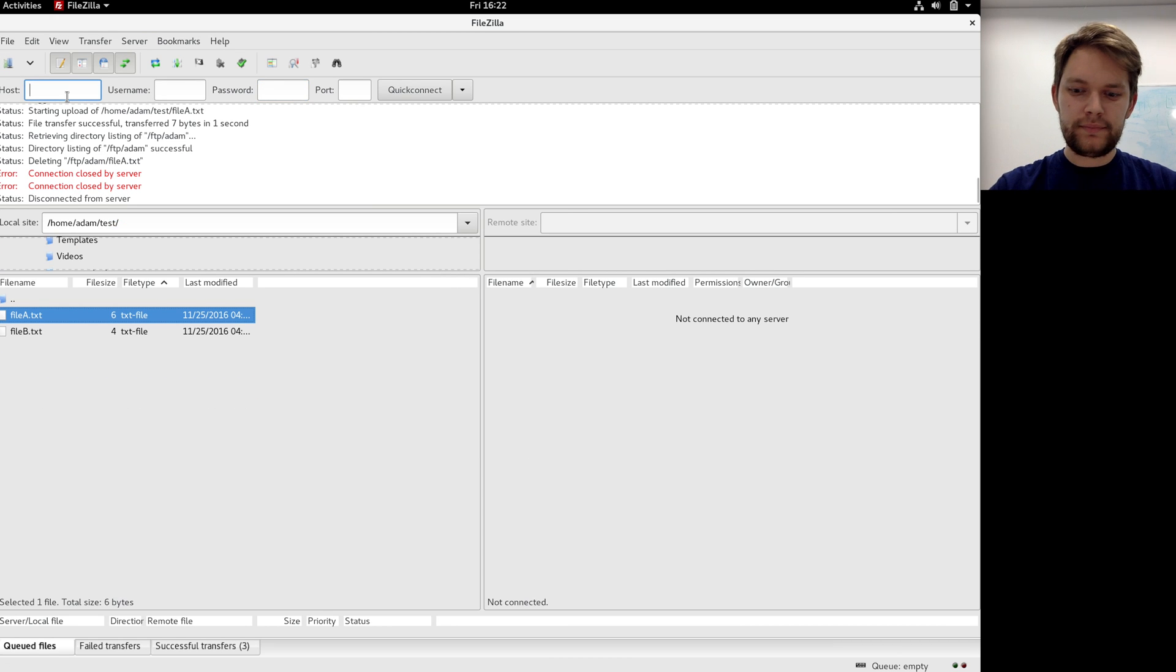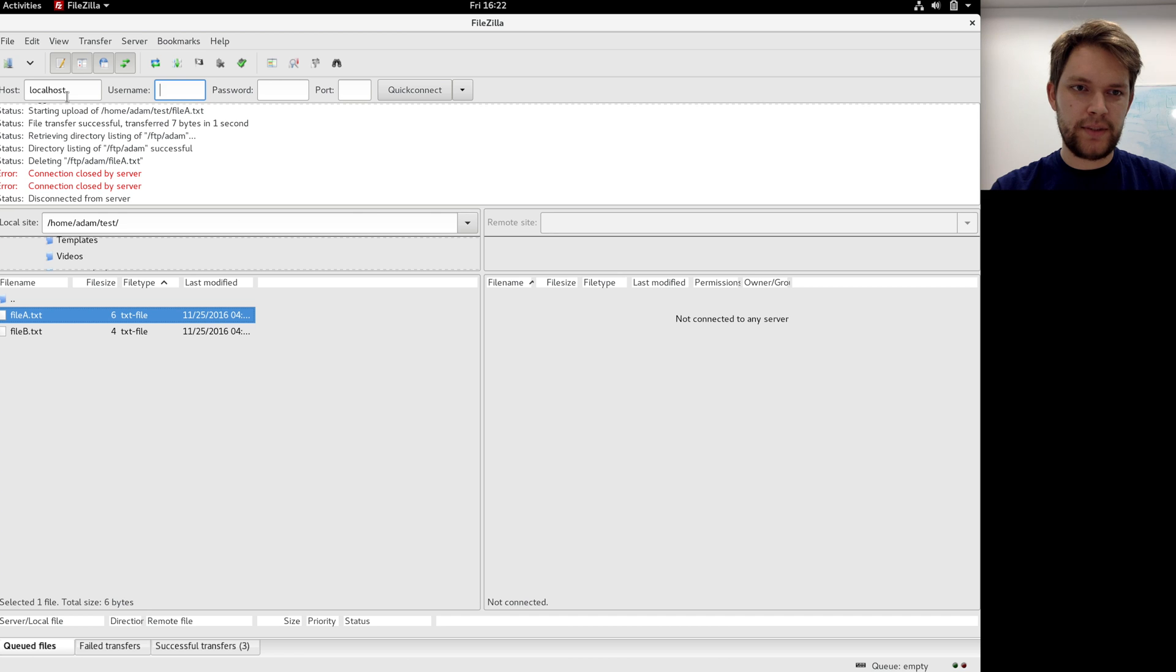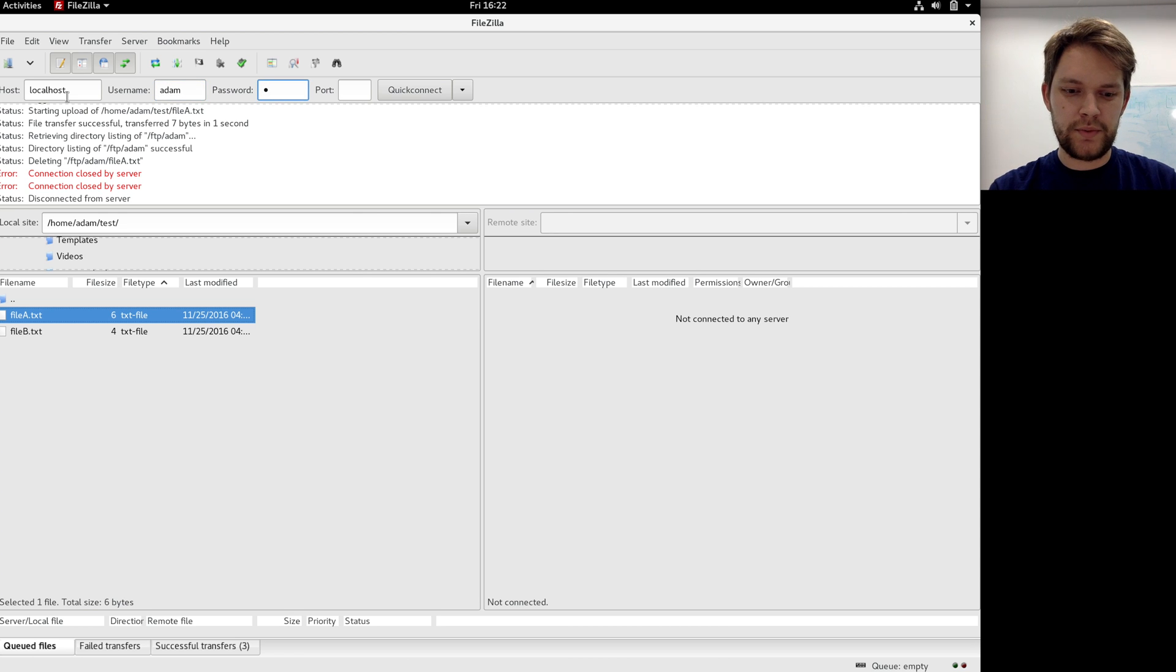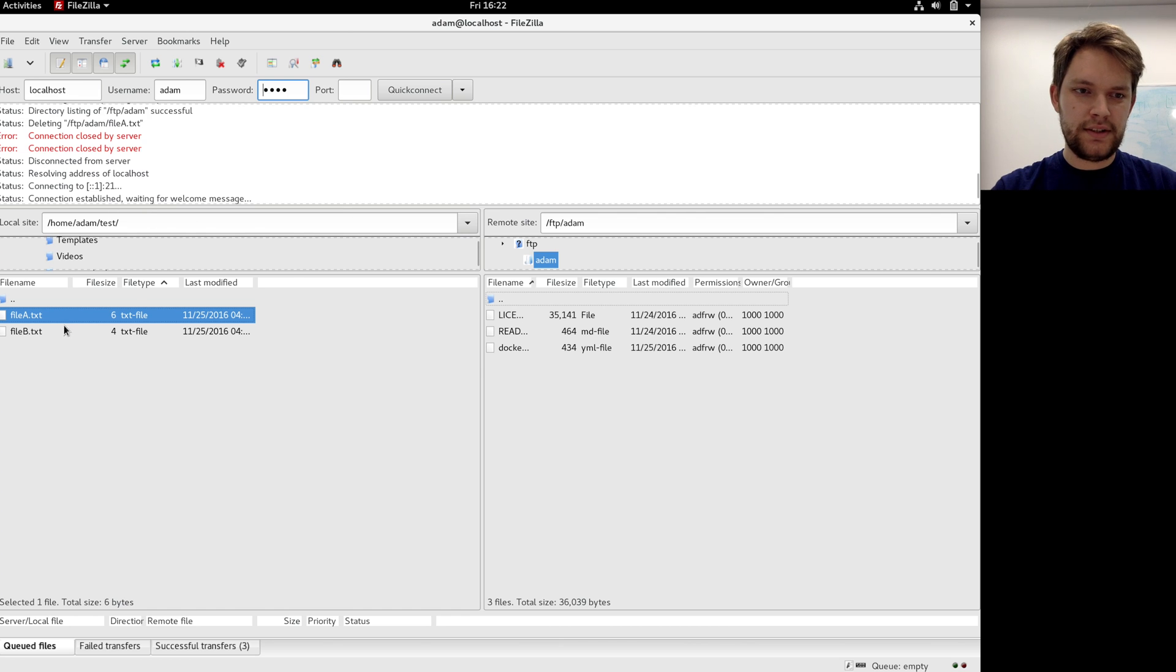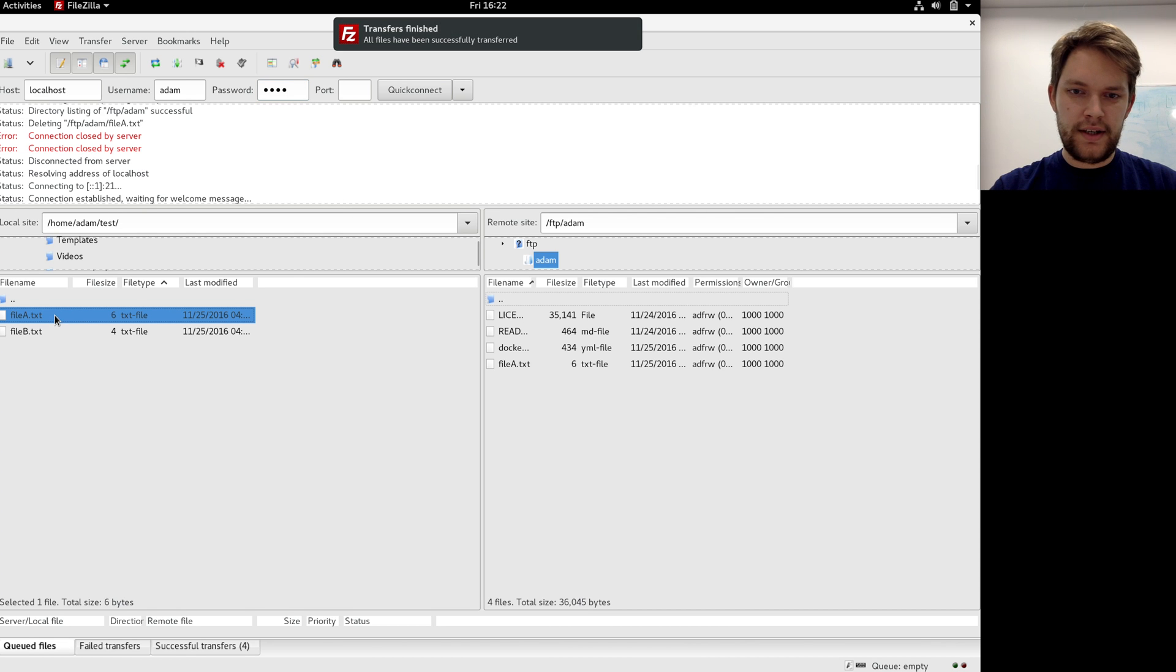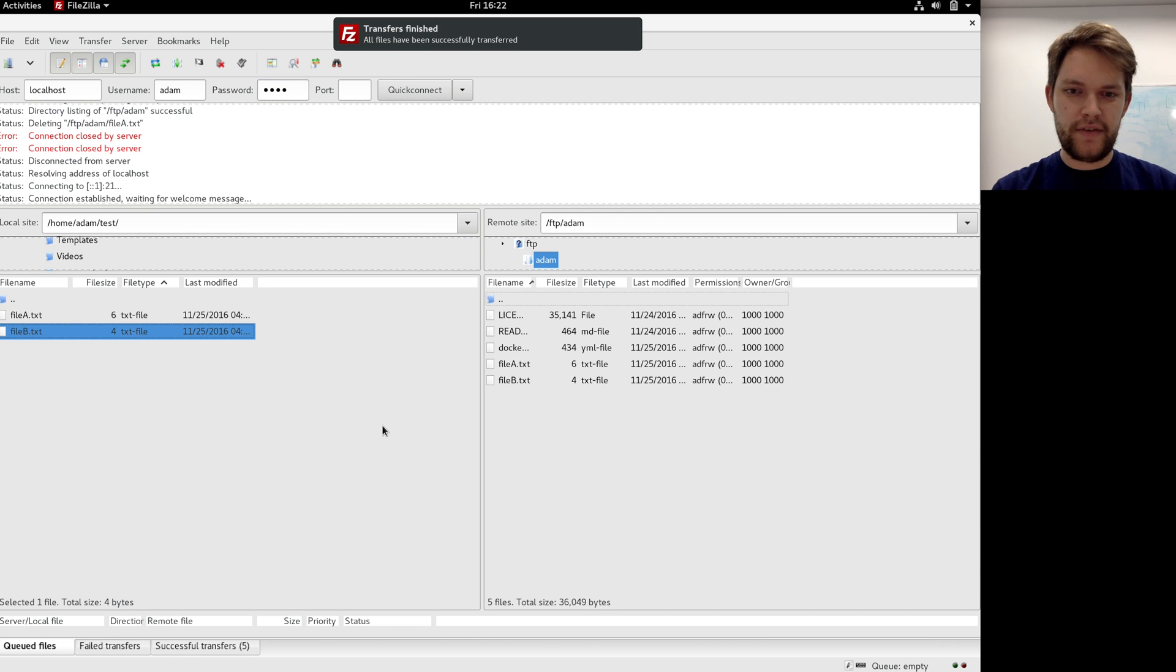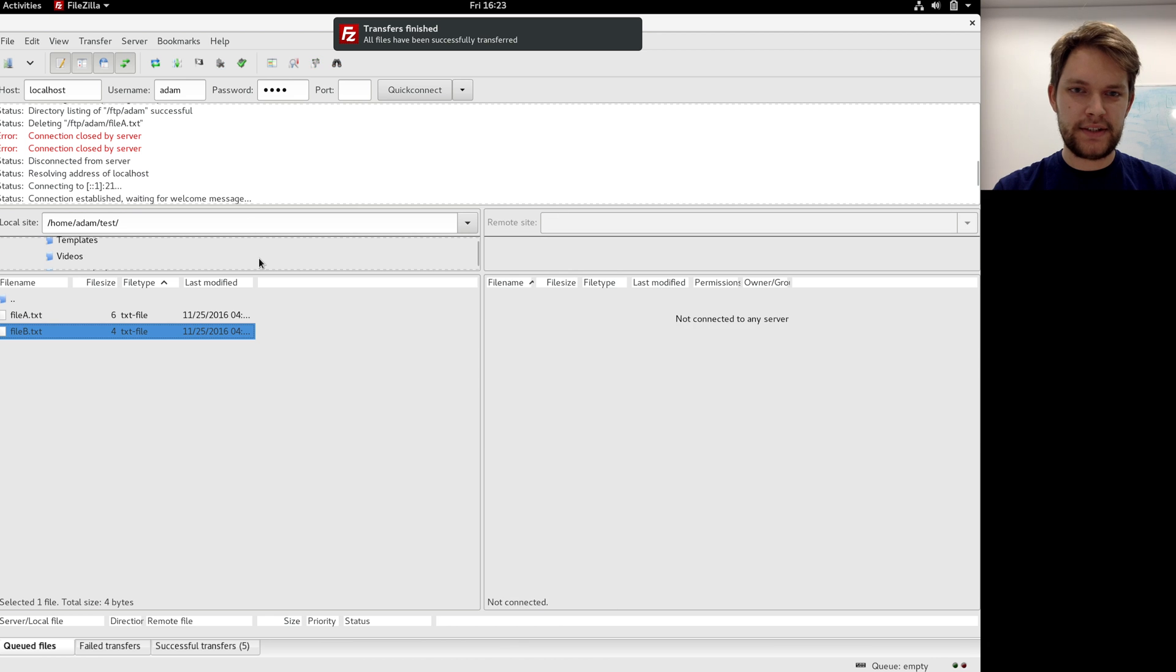So I can try in my FTP client, use hostname localhost, username Adam, password 1234, and I'm connected. I can transfer files, everything works. Great, let's disconnect.